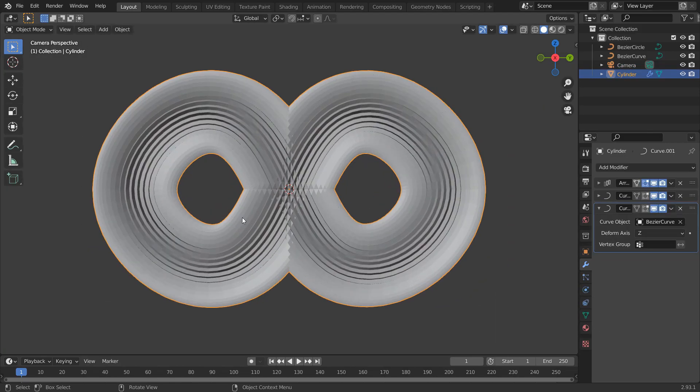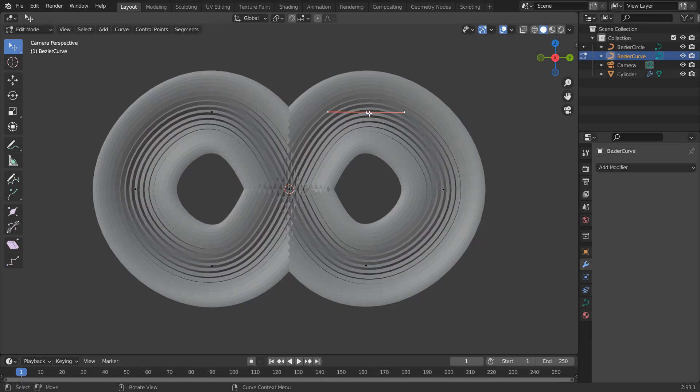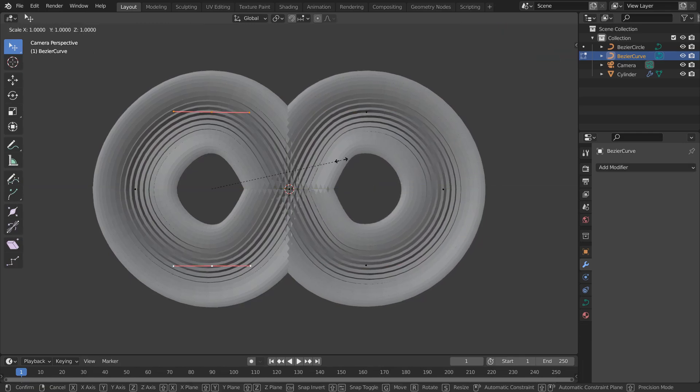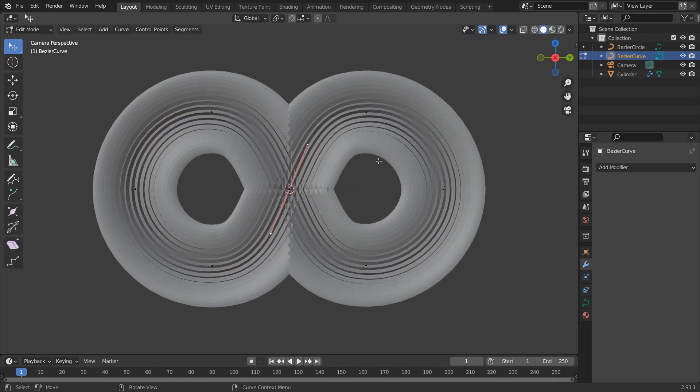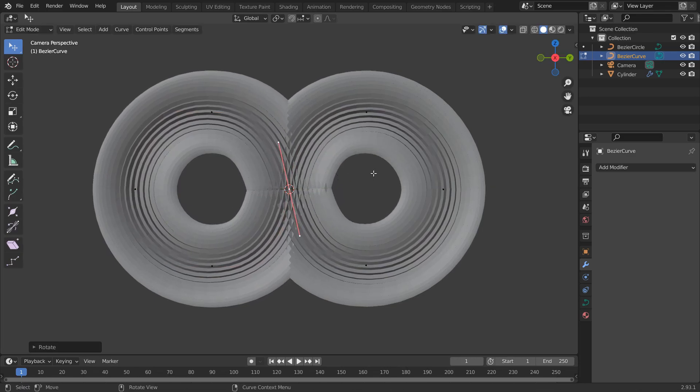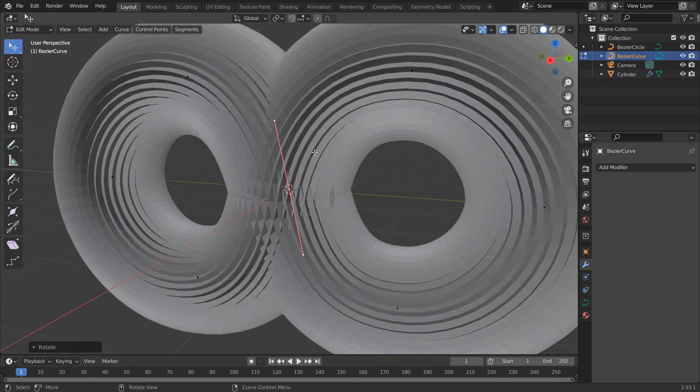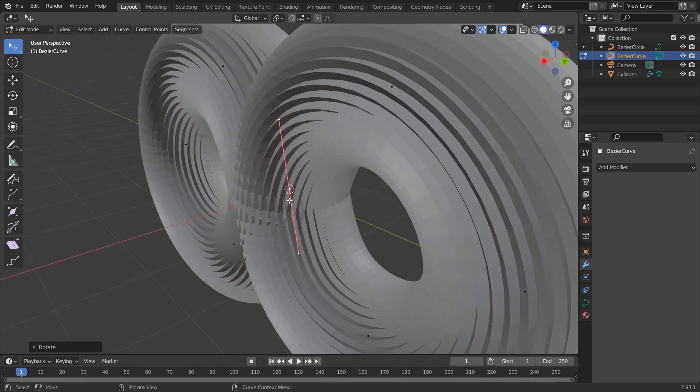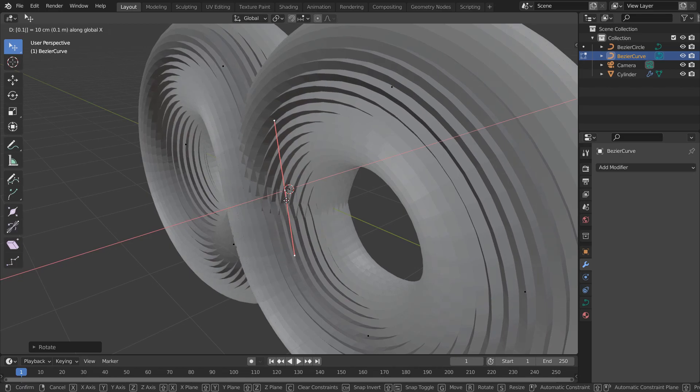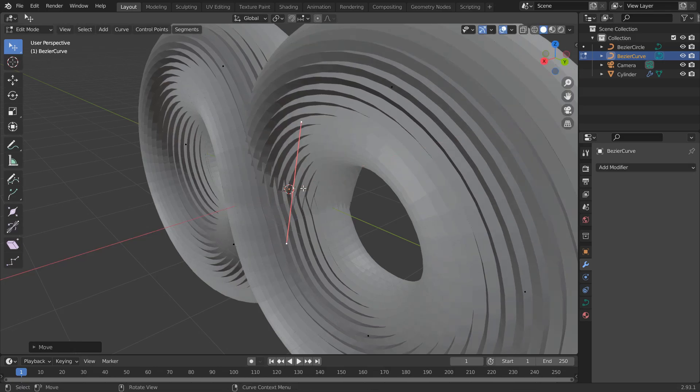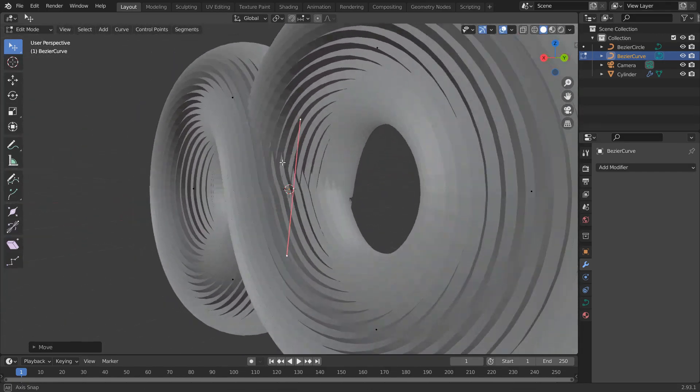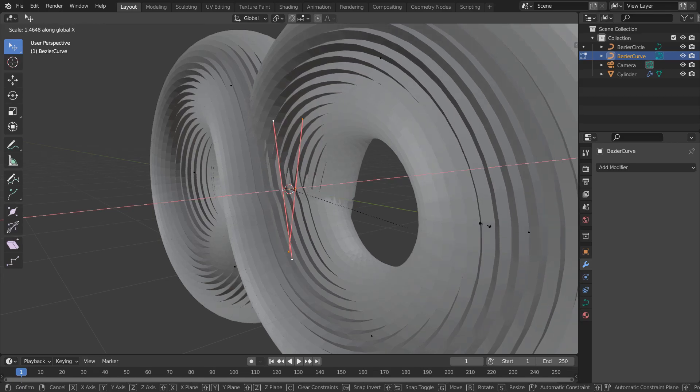As you can see, these bends aren't perfect. So, let's fix that by scaling and rotating the handles. These are intersecting together. So, let's move them apart. G, X, 0.1. Select the other handle in G, X, minus 0.1. Then select both handles, S, X, and adjust them.